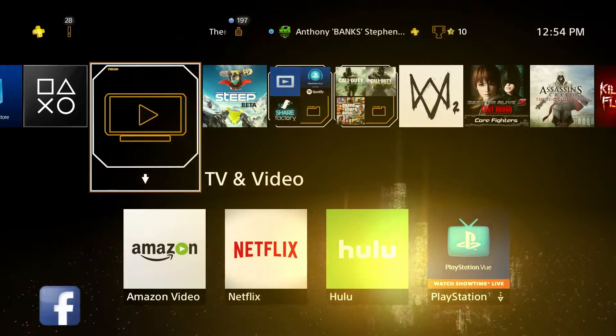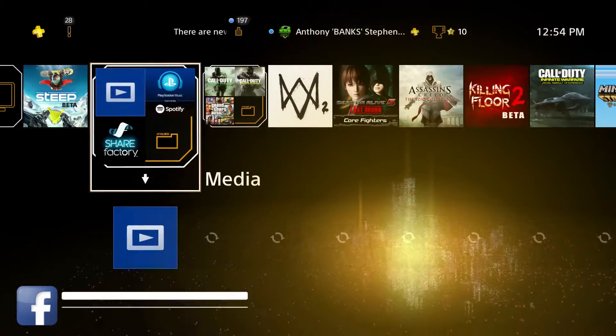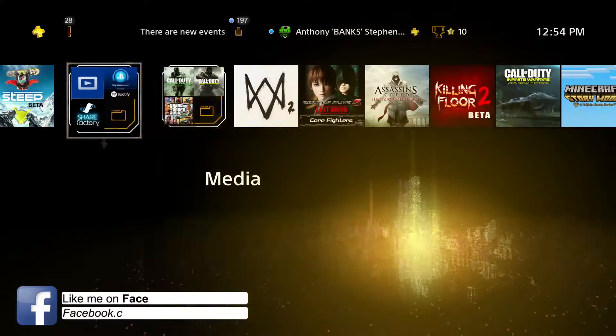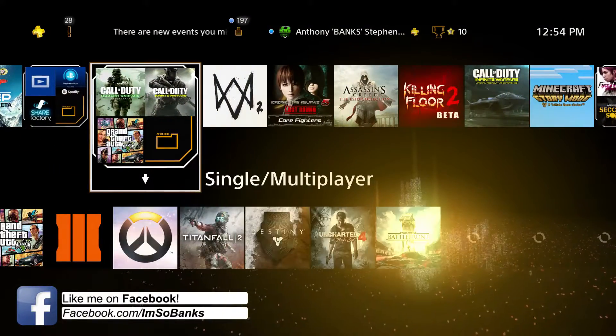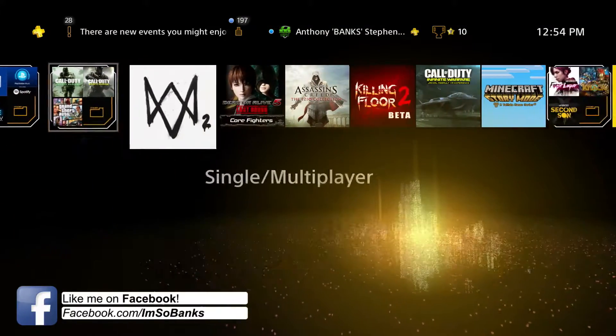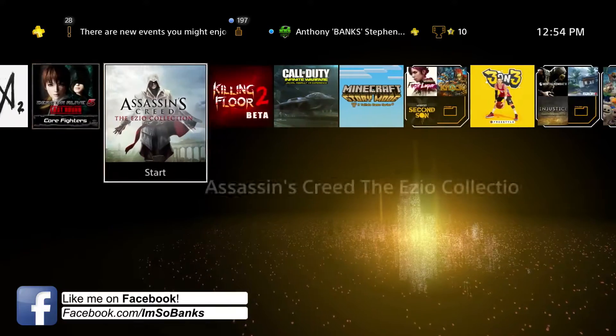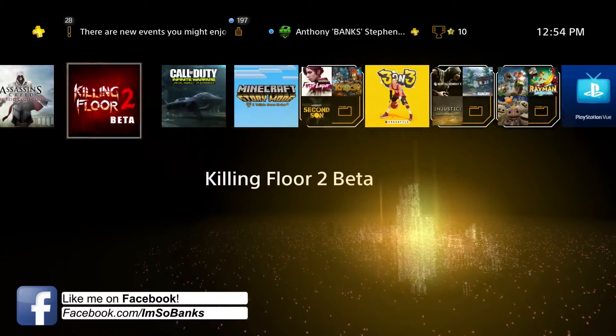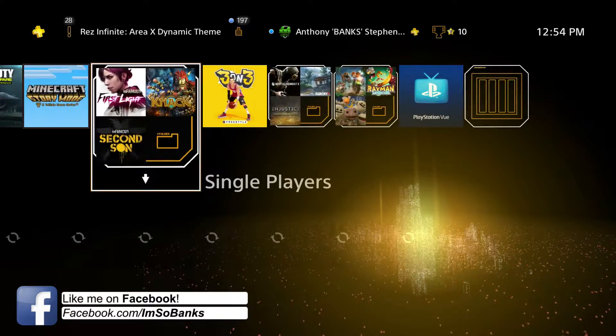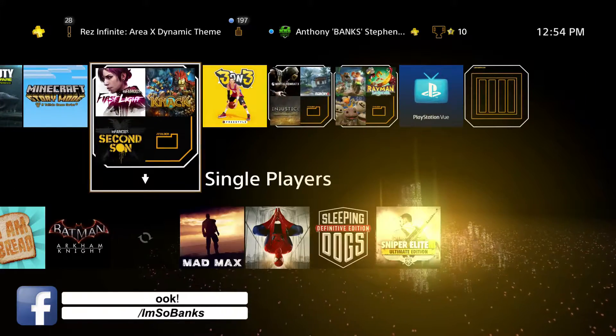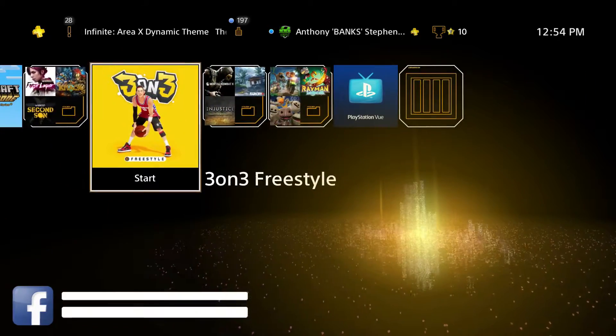This theme is actually really good. It has changed music to it. All the icons are changed and looking really good too. The music fits the actual theme really well.